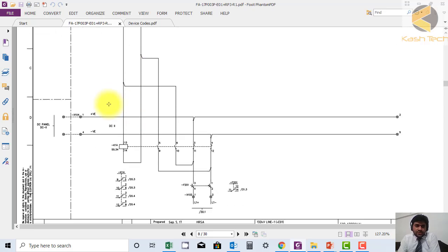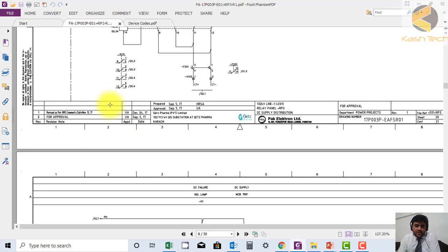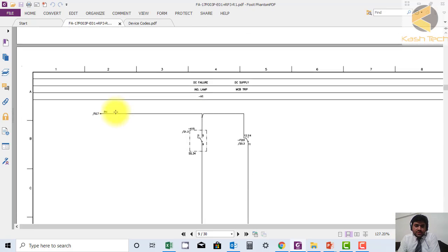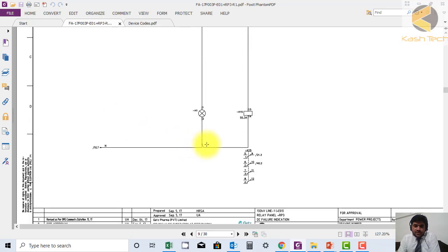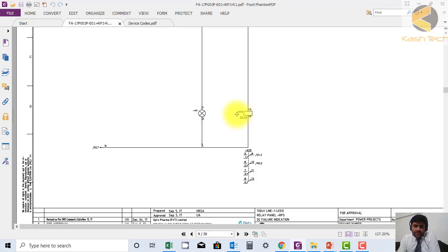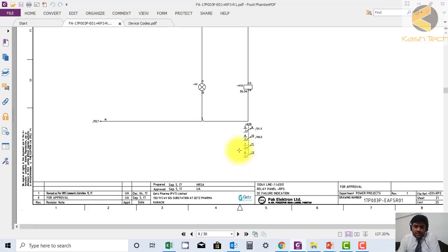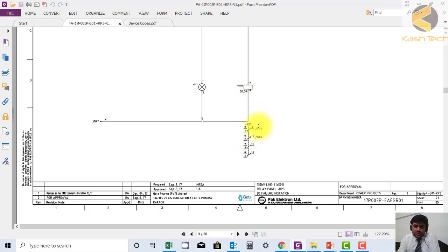This is the concept of internal and external. Now here you can see this conductor is K15, sheet 55 number 0.34, which you can find the detail of. Similarly you can find the contactor, this is K15. This conductor K15 is used at sheet number 21.3.